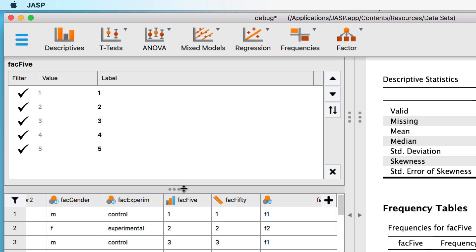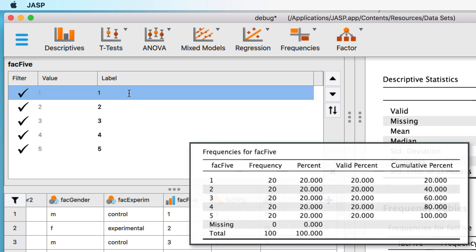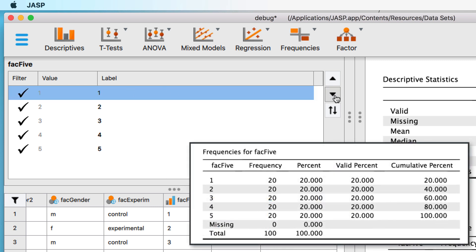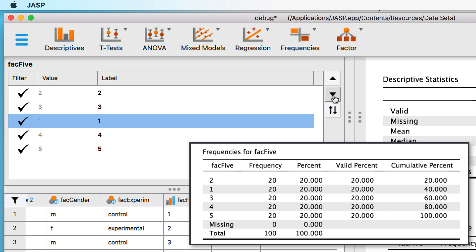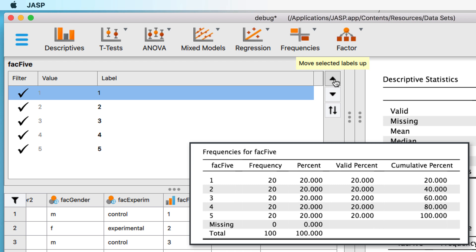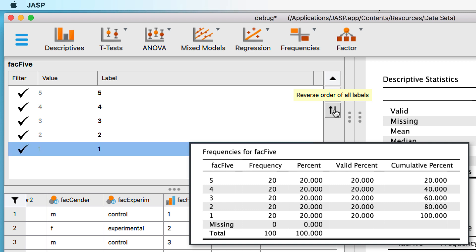We could reorder one label at a time: click on label 1, and click on the downward triangle to move the selected label down. We could keep clicking until the numbers were reordered as we prefer, but that would require a lot of clicking. Instead, we should put the 1 back where it started — click the upward triangle to move label 1 up. Now click the reverse arrows to reverse the sequence. This reorders the sequence as we wanted.